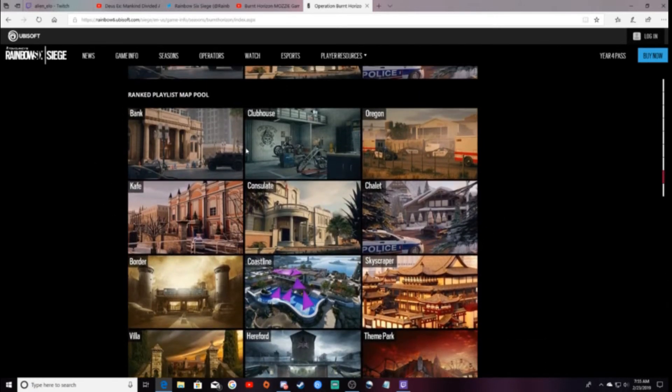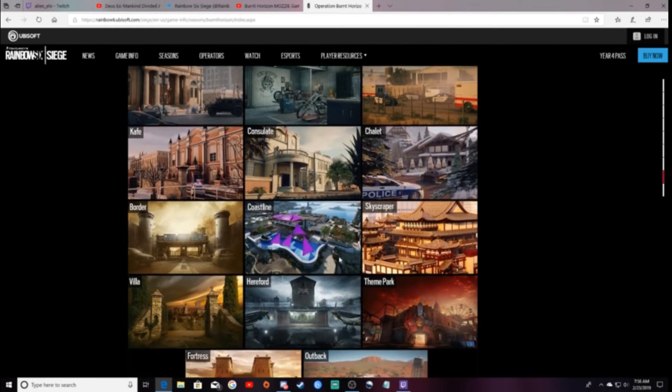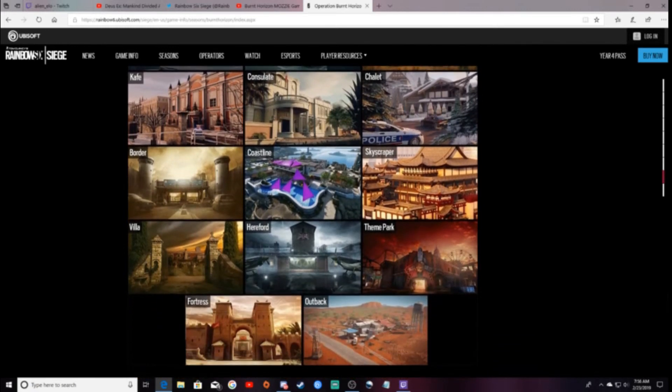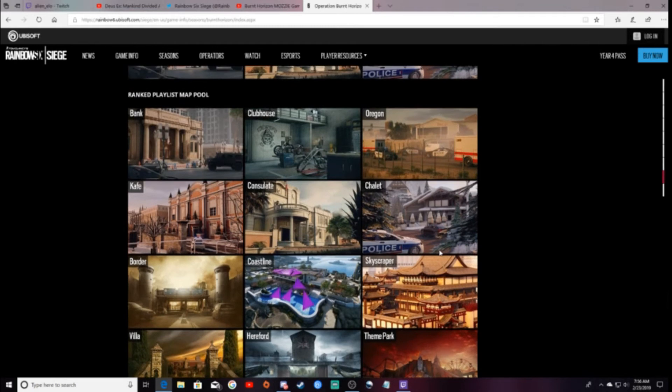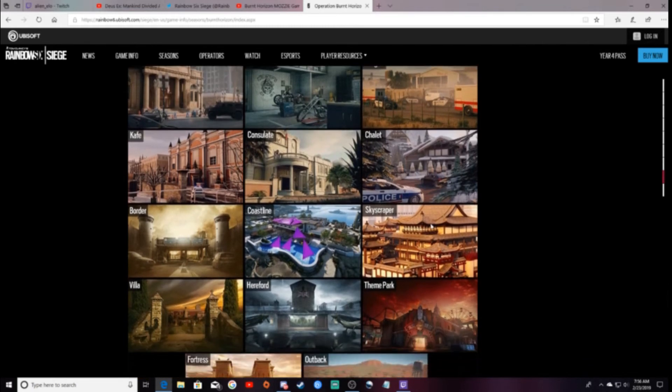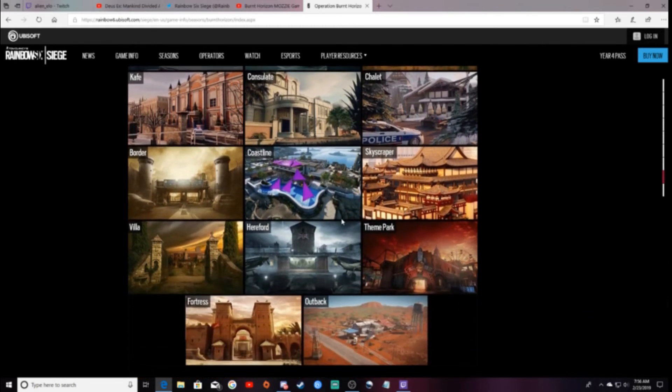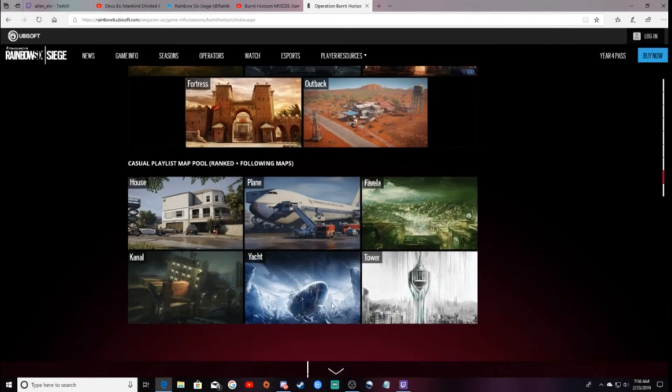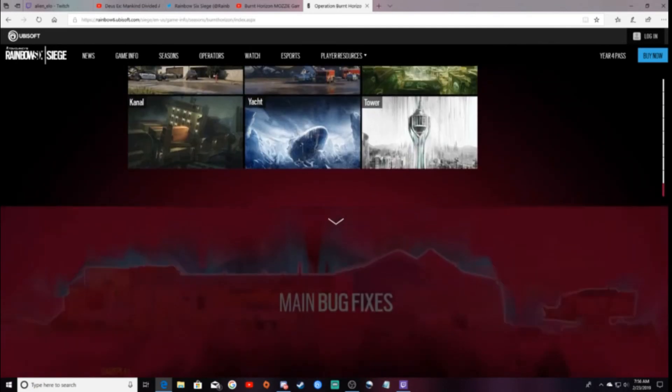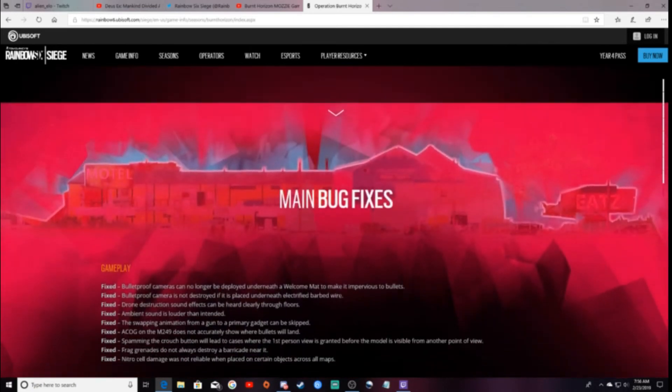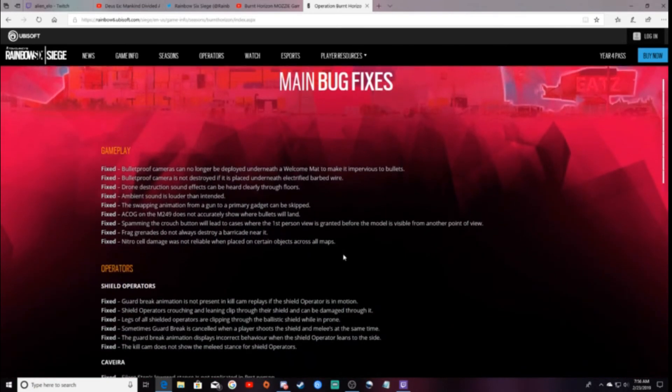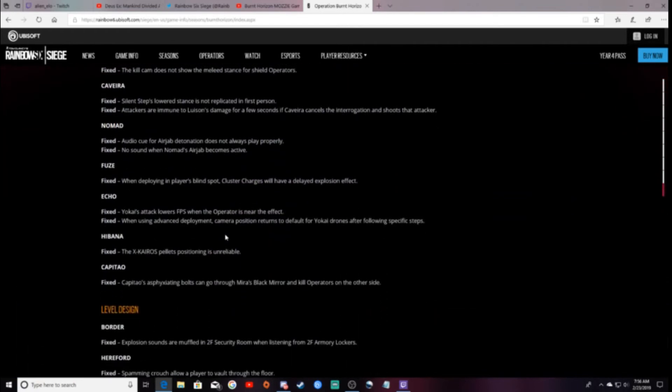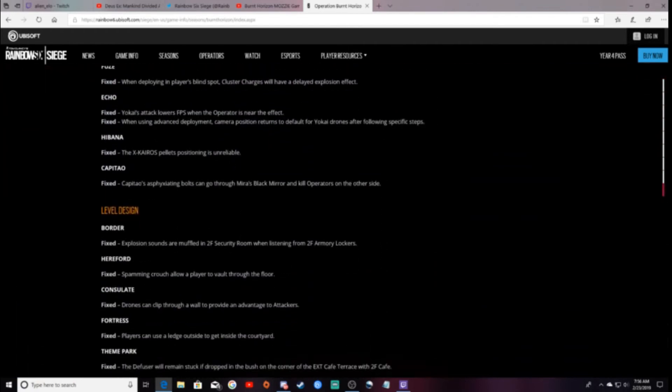Ranked Map Pools. They're keeping mostly every map. And they're going to just add Outback. Like, they're not taking Hereford or Theme Park like we were hoping they would. But, you know what? That's alright. And then, they have just some bug fixes. Things like that.